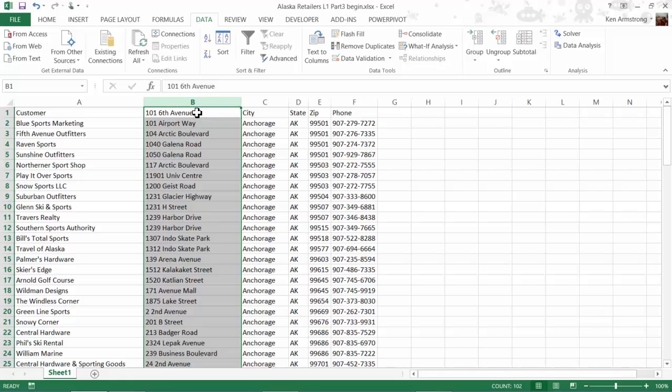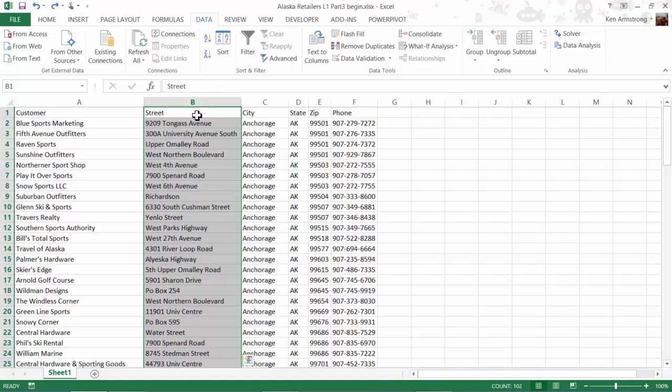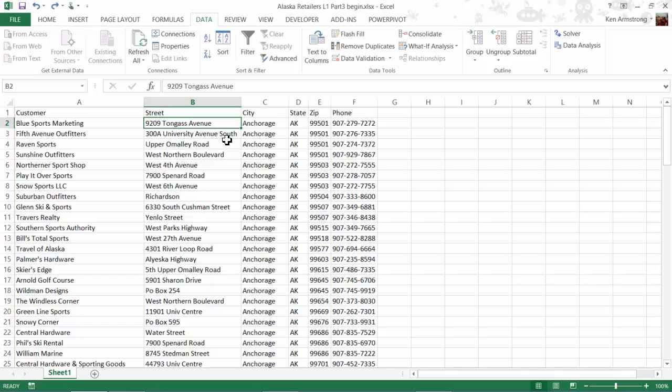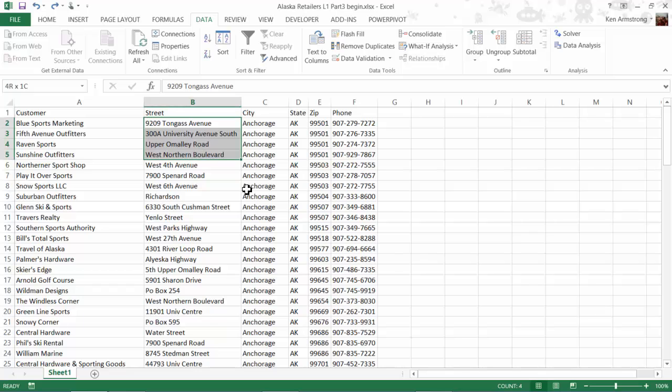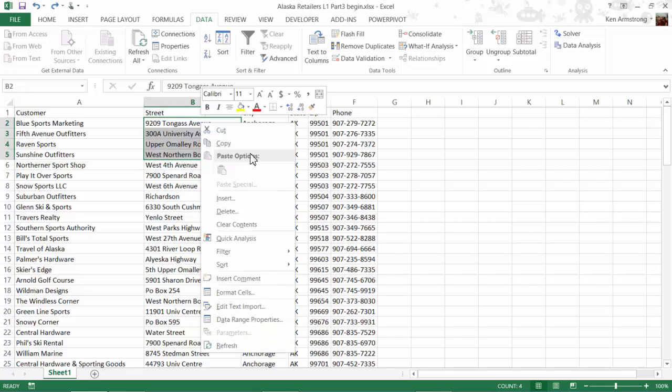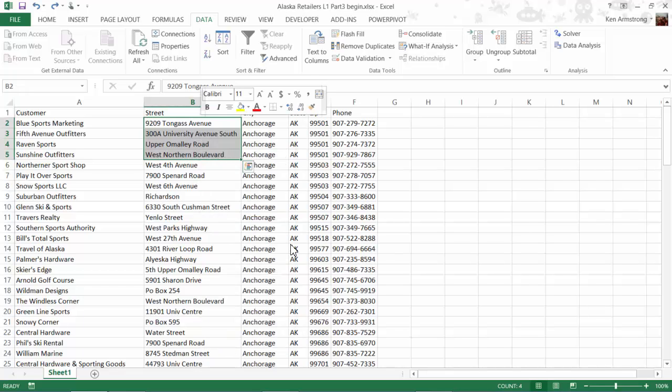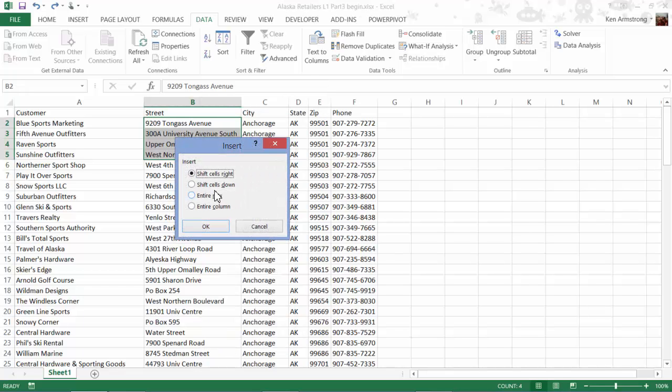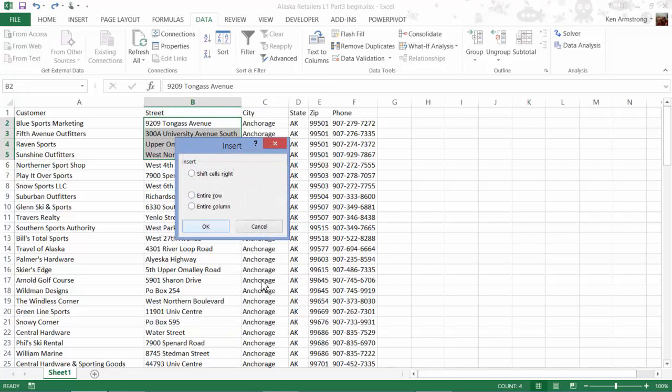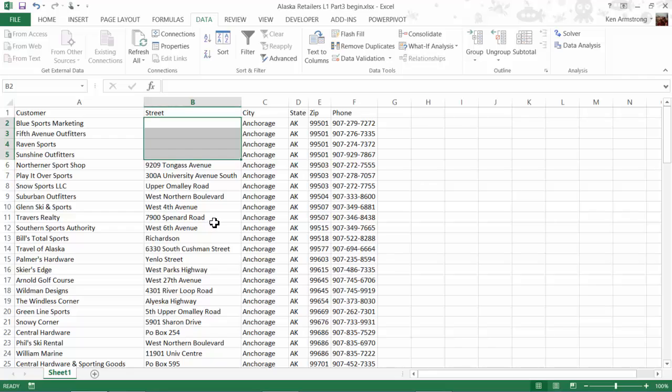I'm going to undo this so that all can be right in the world again. Whew, I feel better now. I was getting stressed. The lesson from this is that even though the data looks like a table, it's really just an unstructured range of cells where the integrity of the data in that cell range is easily messed up.